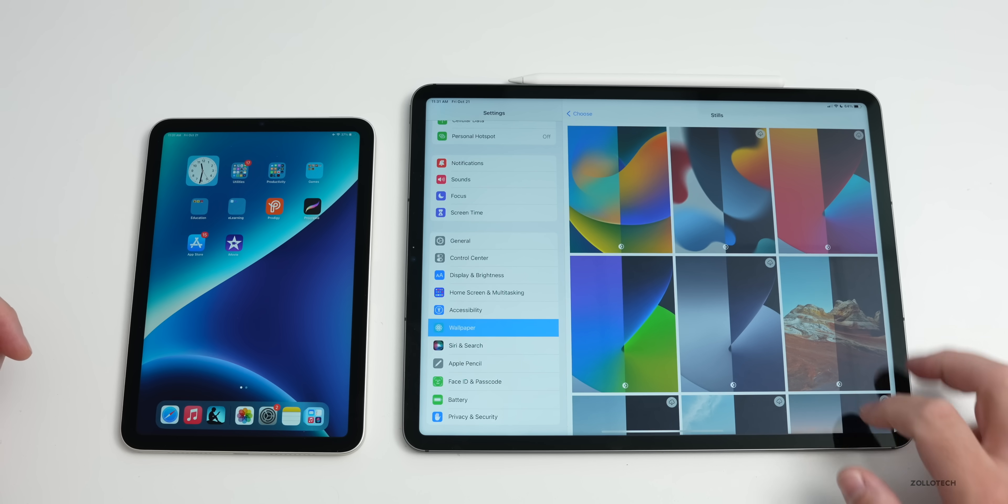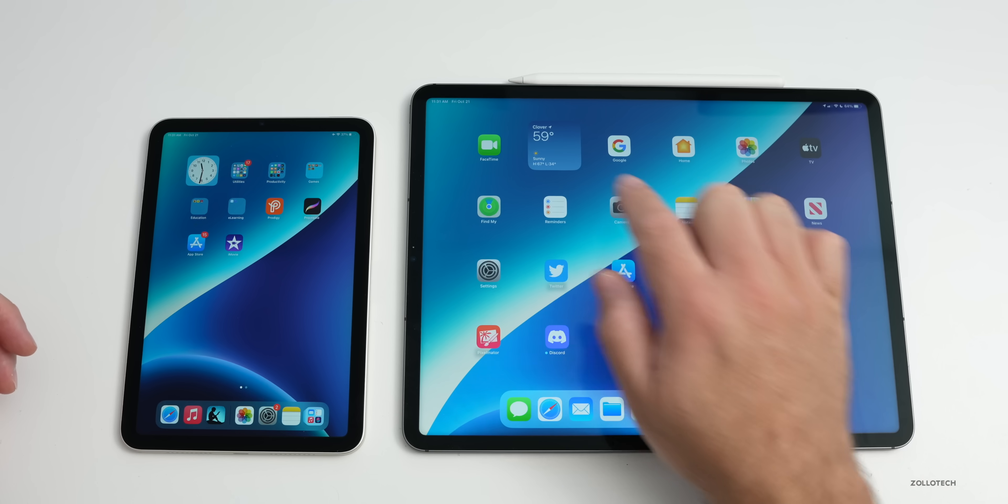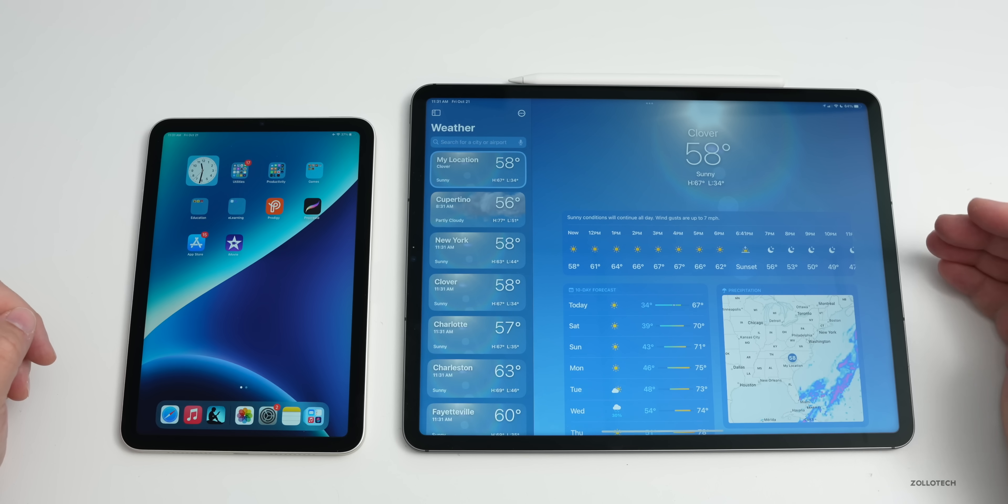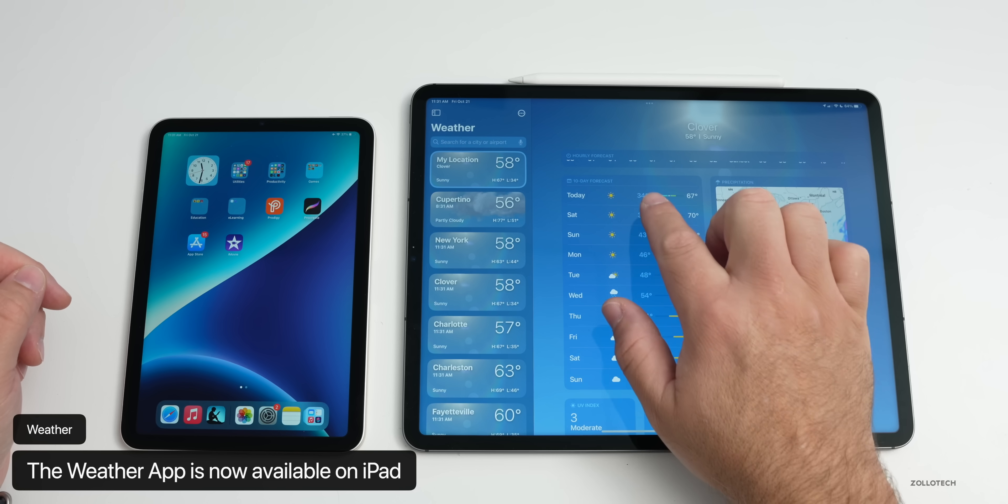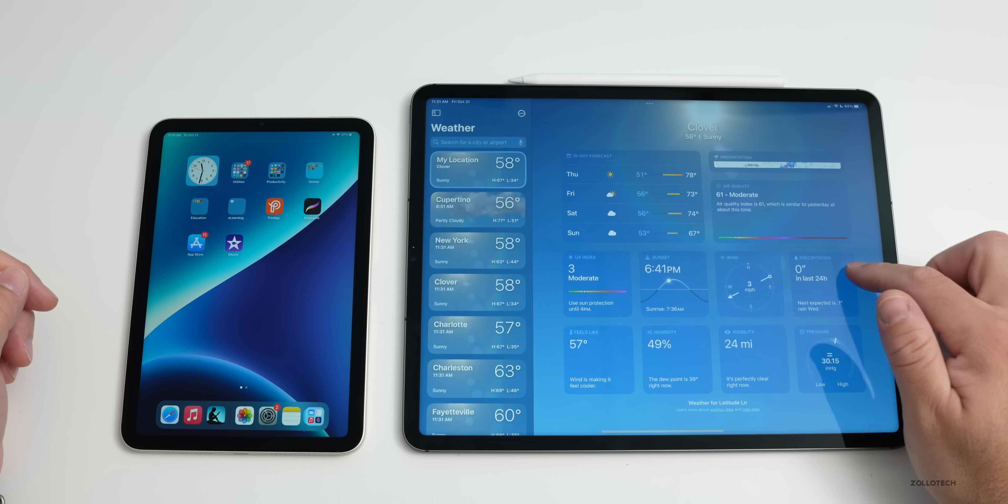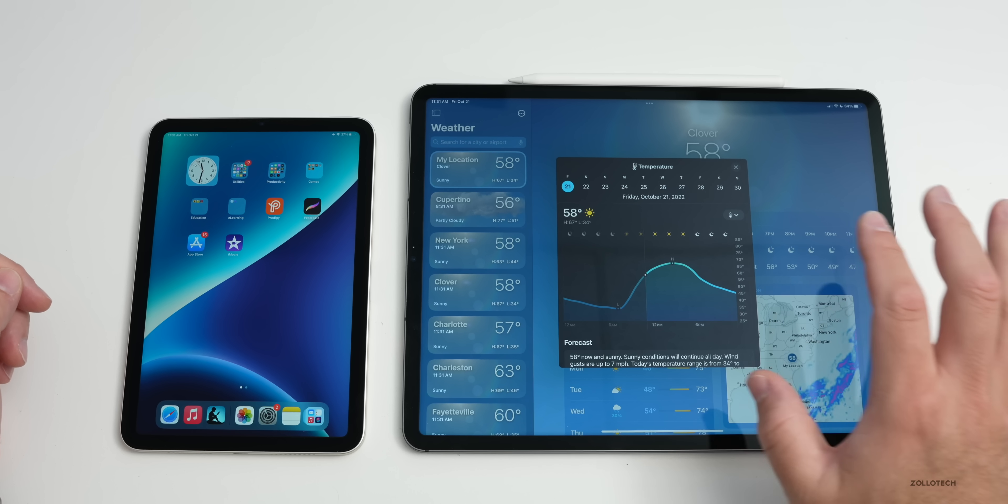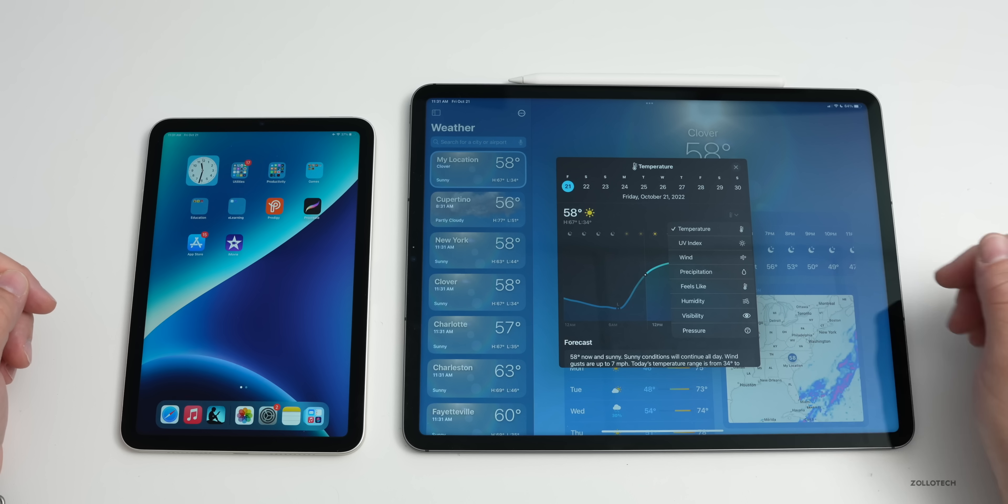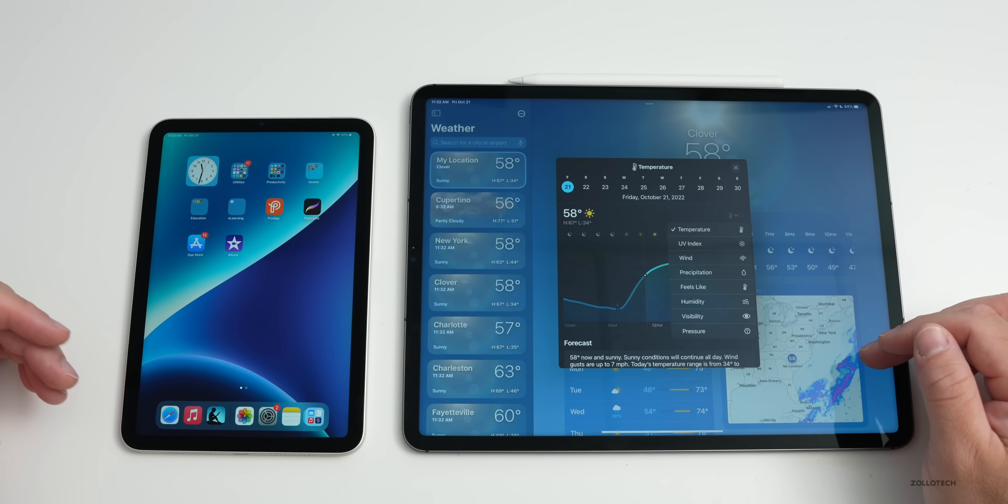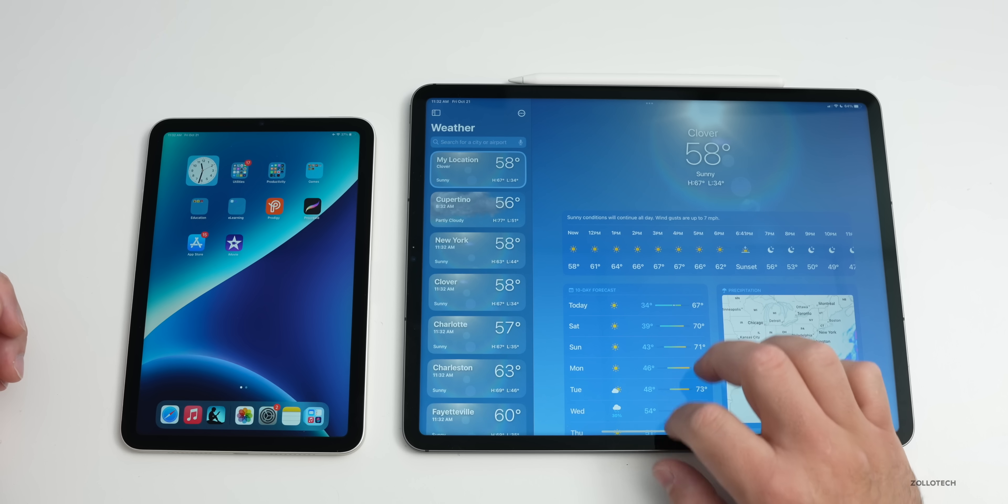The first new feature that you'll see immediately is we have Weather. Weather has been on iPhone for quite some time, now it's available on iPad with all of the same information just laid out a little bit differently. As we scroll down, you'll see our different forecast, our map, our air quality and more with UV index and all of the regular information we expect.